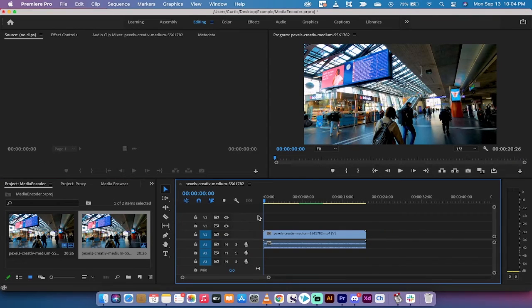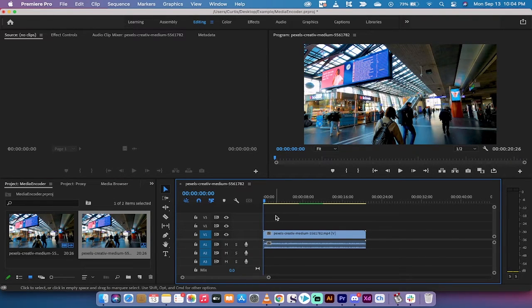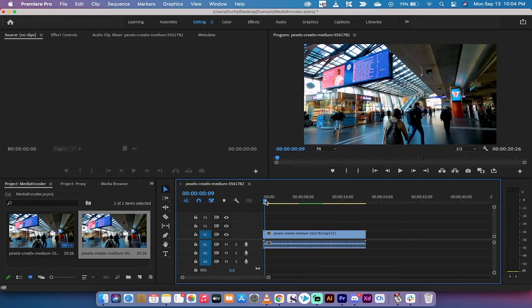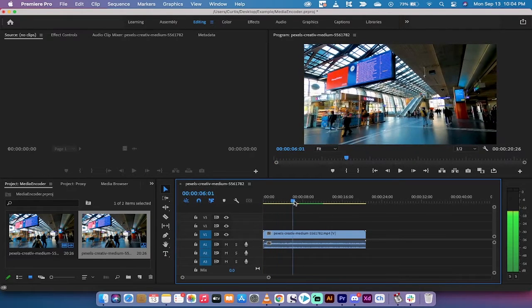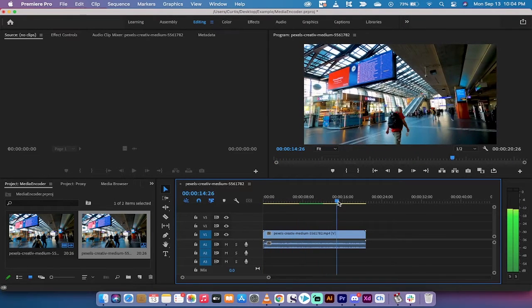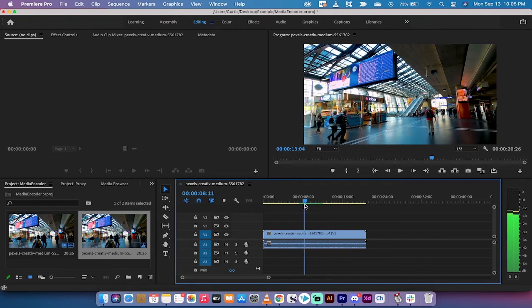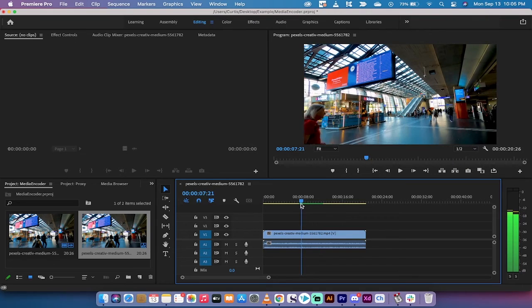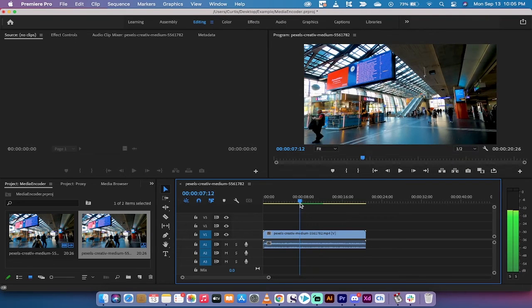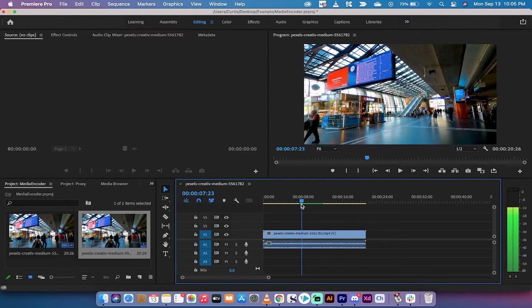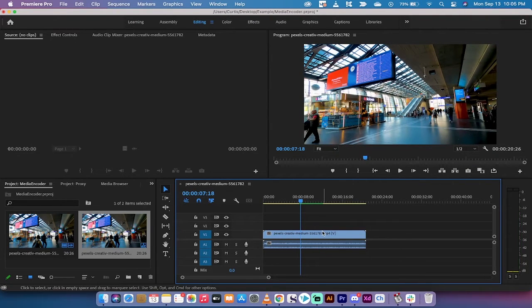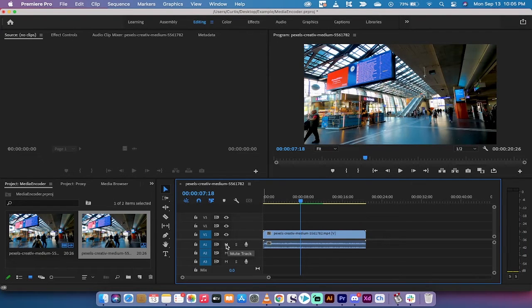Second step: pick the section that you want to loop. I'm gonna loop this middle section when this person walks in. First, I'll hit mute track so I don't want to hear the audio.